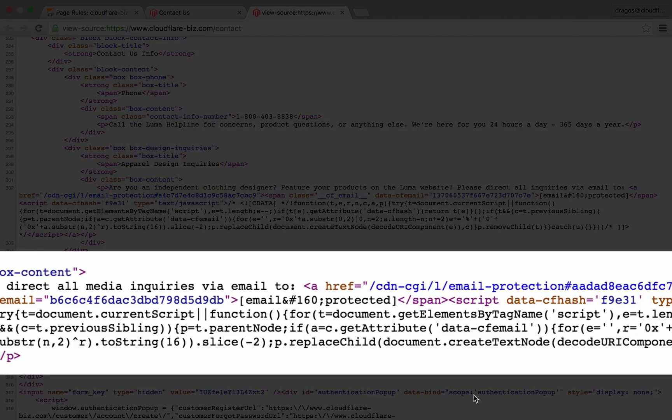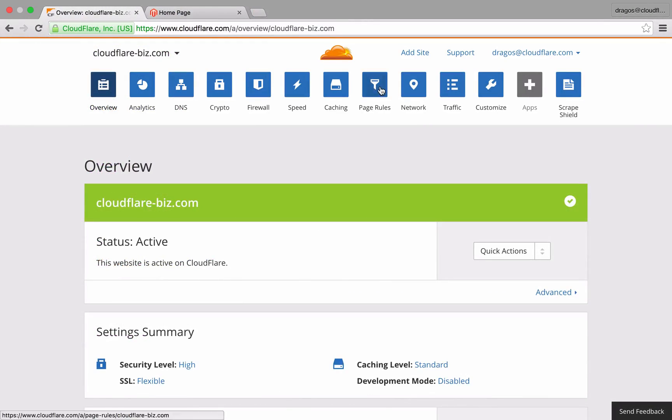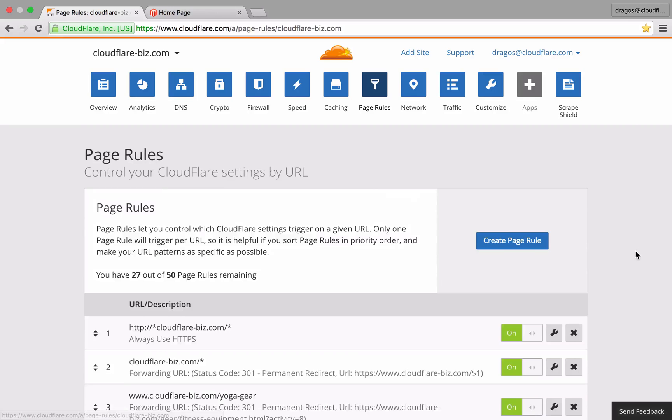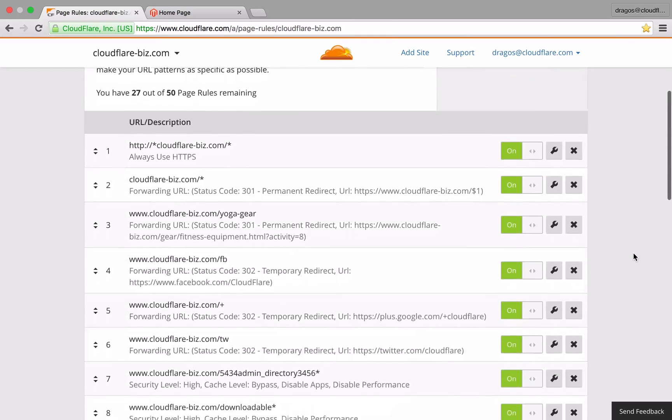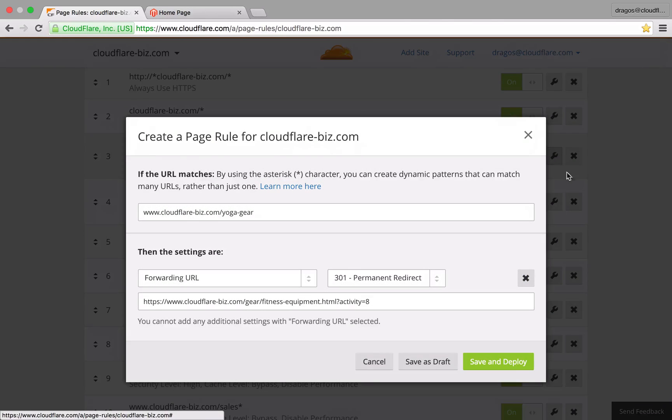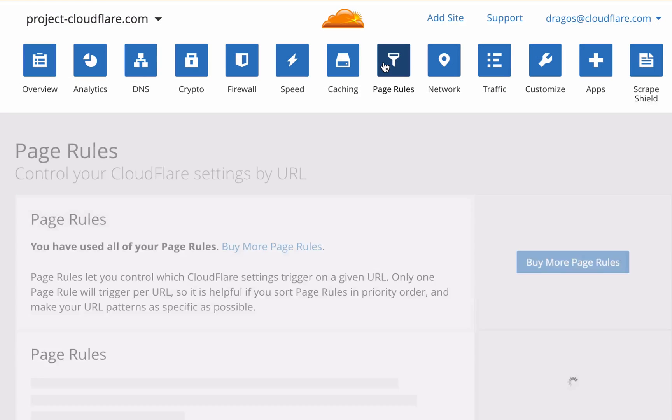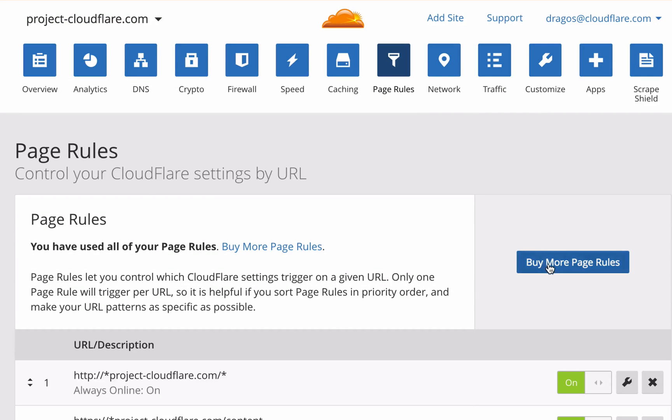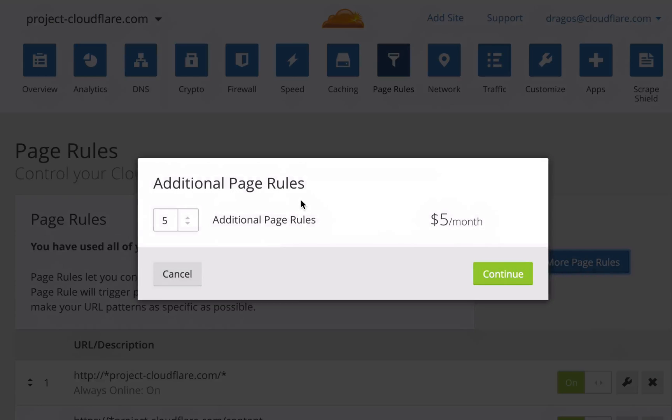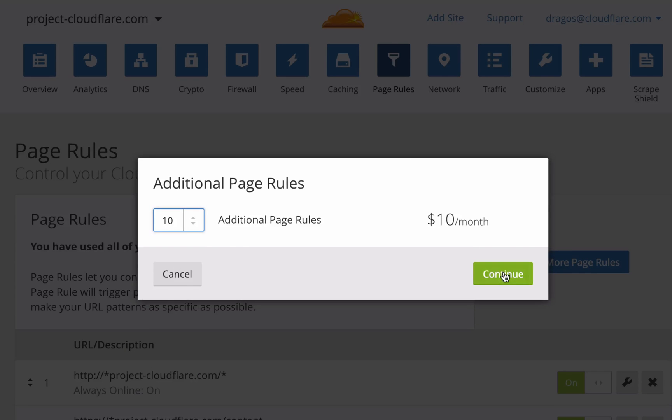In this video, you learned how page rules allows you to leverage Cloudflare's powerful performance and security features to optimize your Magento website. Need more rules? Cloudflare now offers the ability to purchase additional page rules a la carte. Be sure to visit the page rules section of your dashboard so you can optimize Cloudflare for your domain.